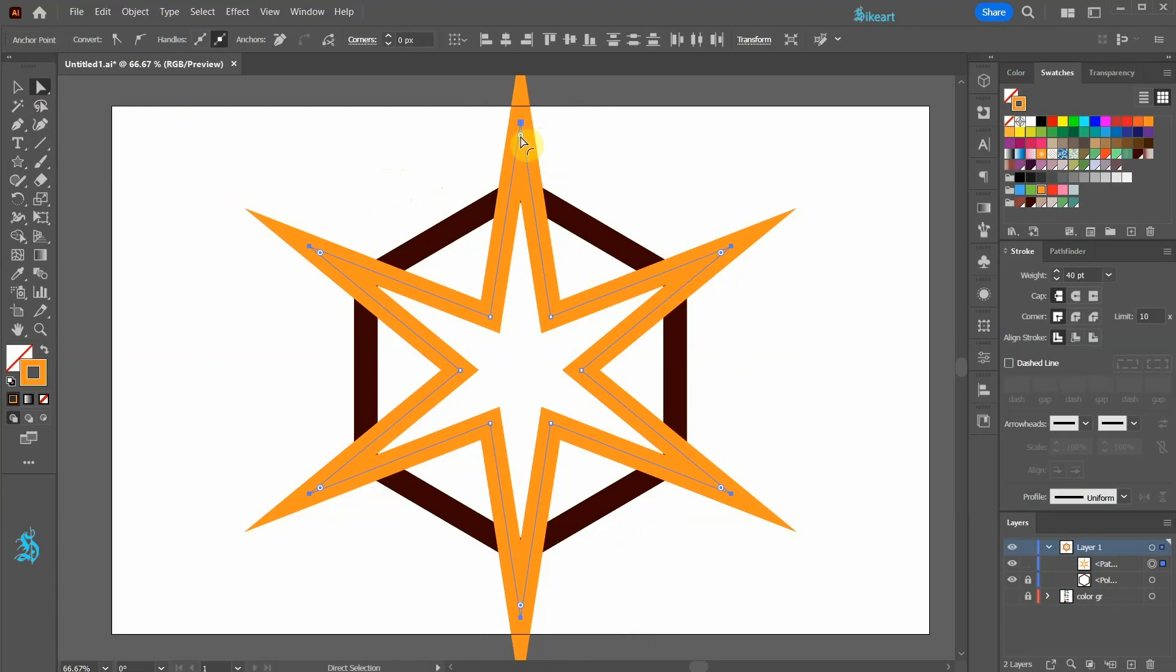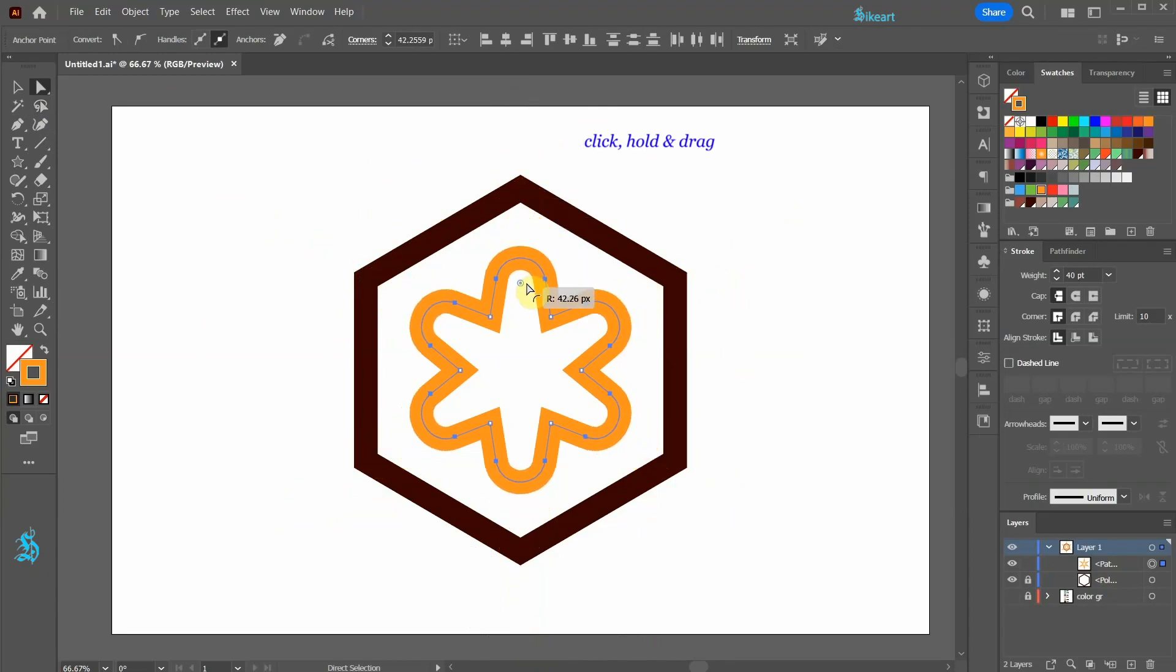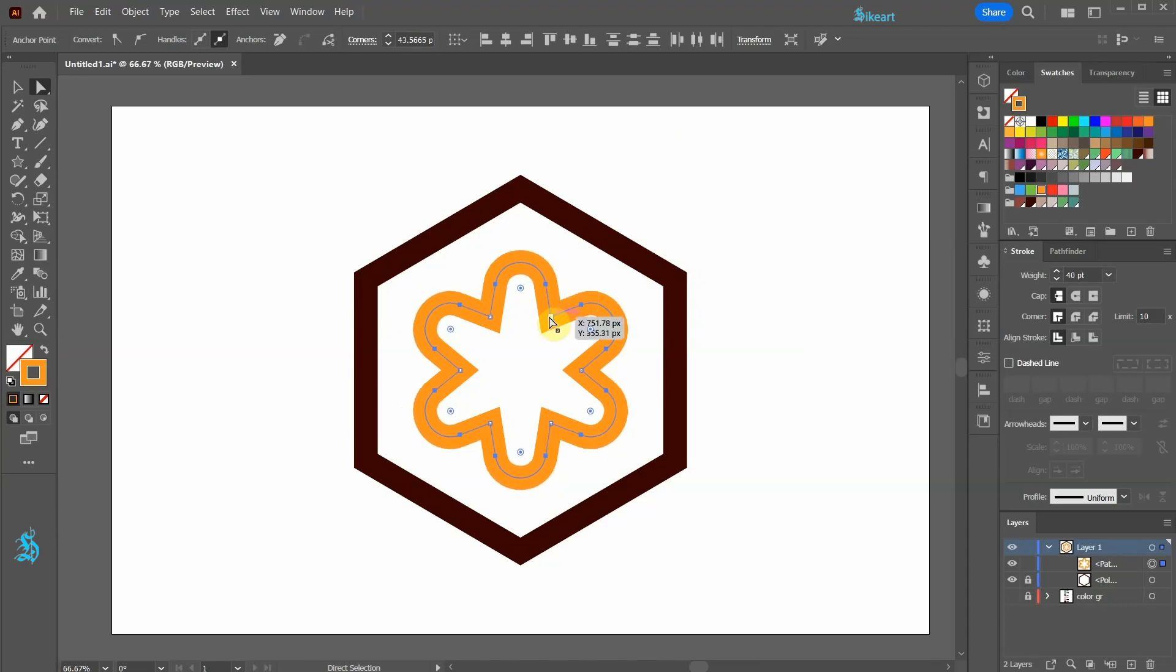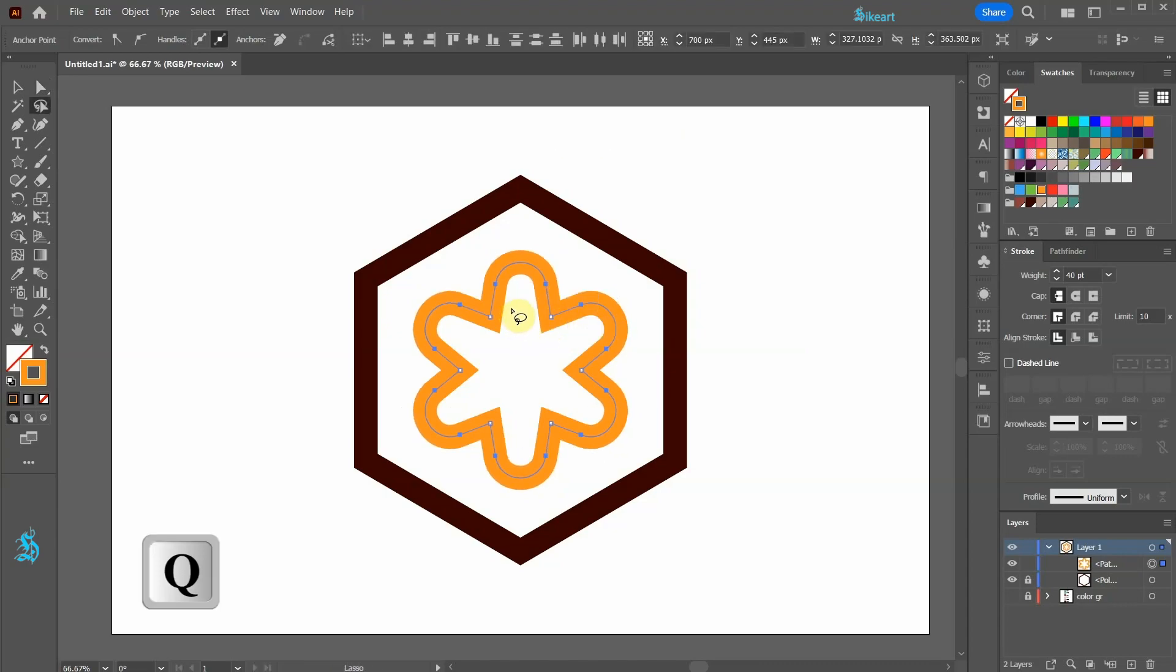Click on one of them, hold and drag to create this shape. Switch to the lasso tool again and this time select only the inner anchor points.